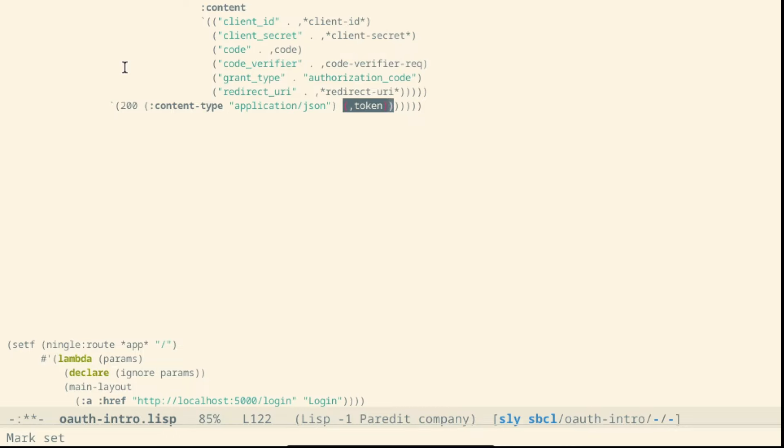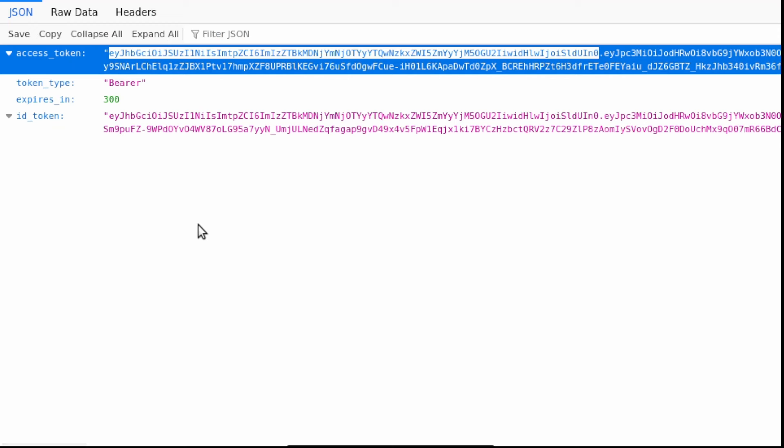Next time we will load the access token and finally verify the nonce. For today this is all. Let me know in the comments if you liked the video, leave a like and subscribe.